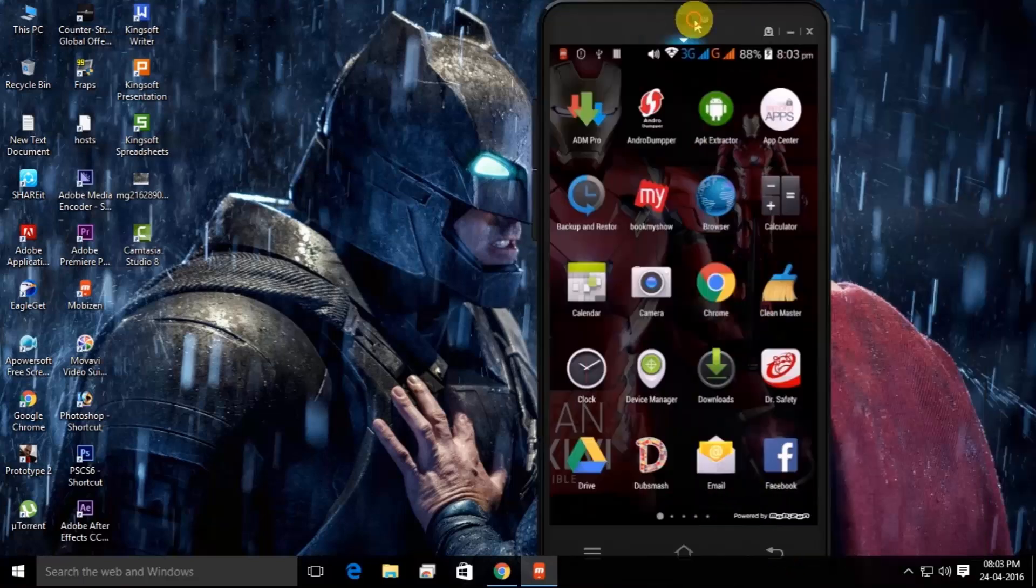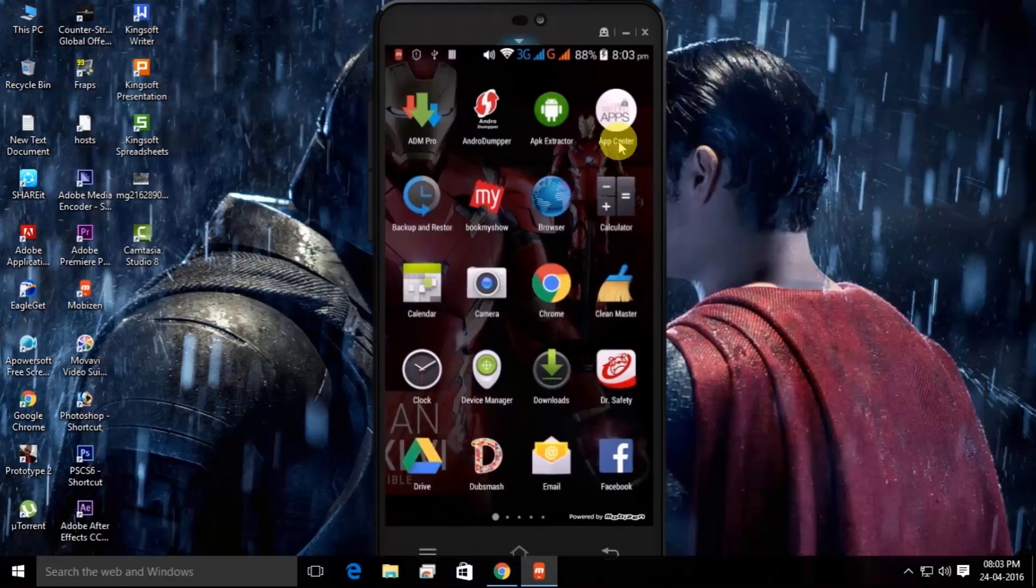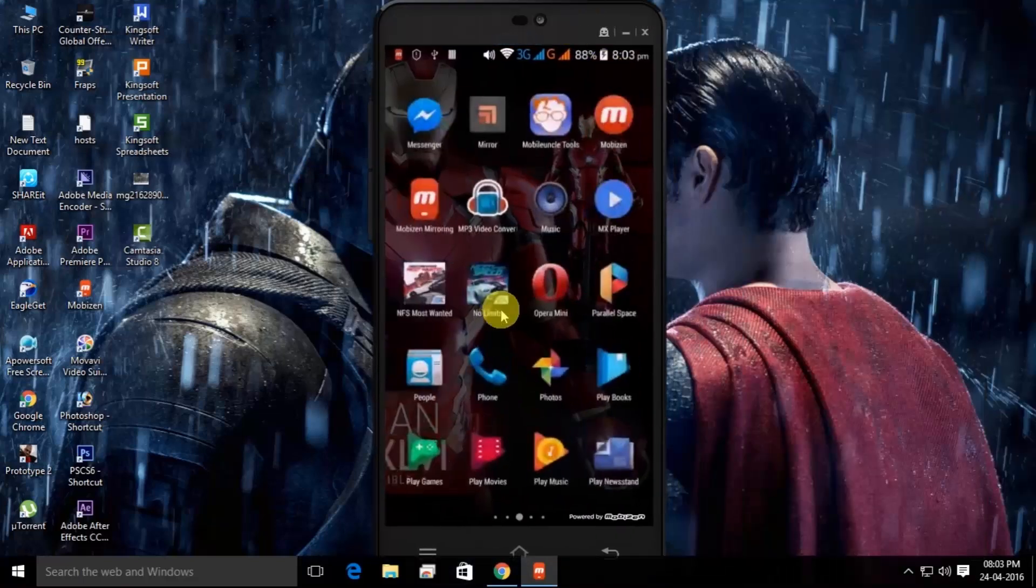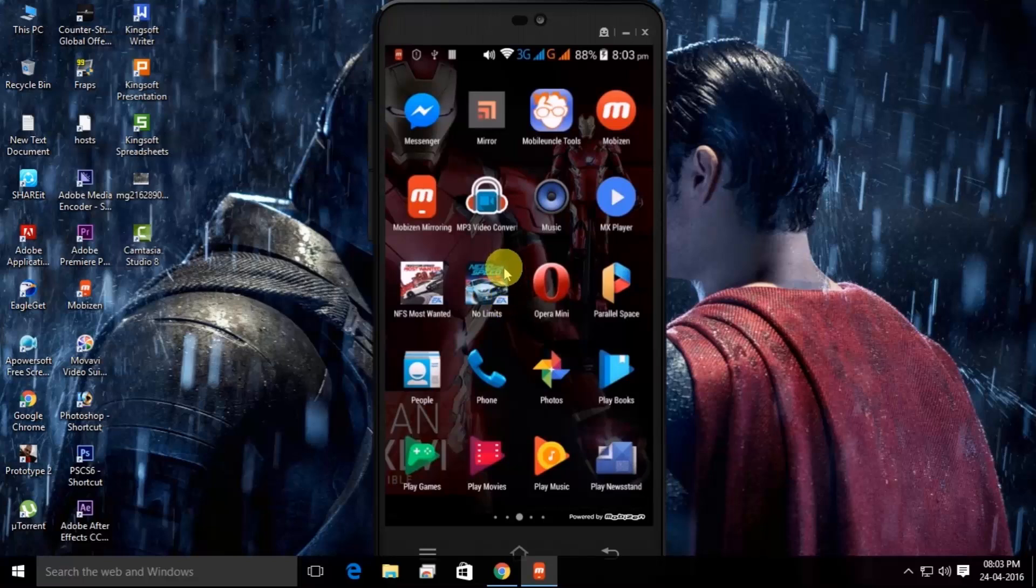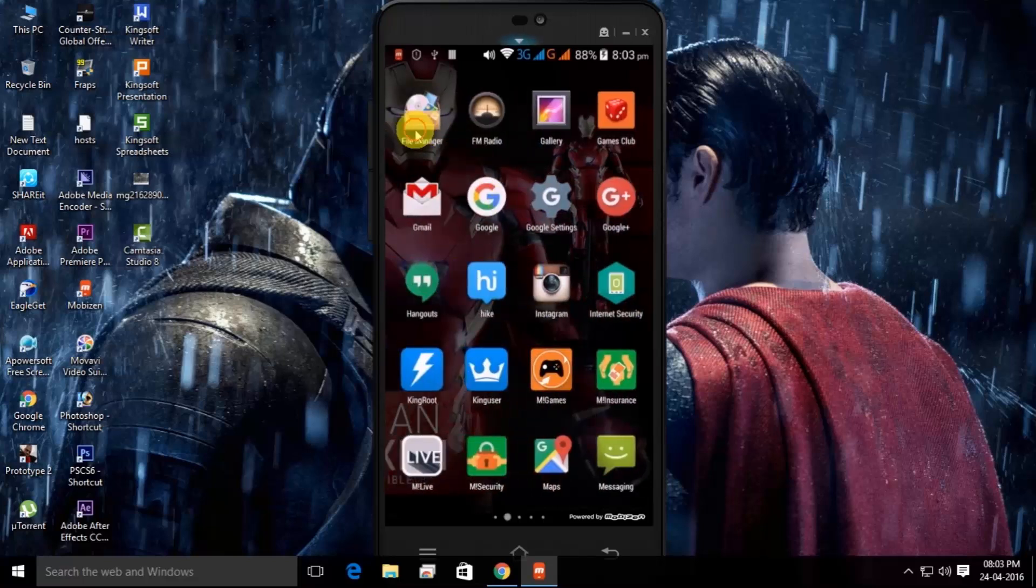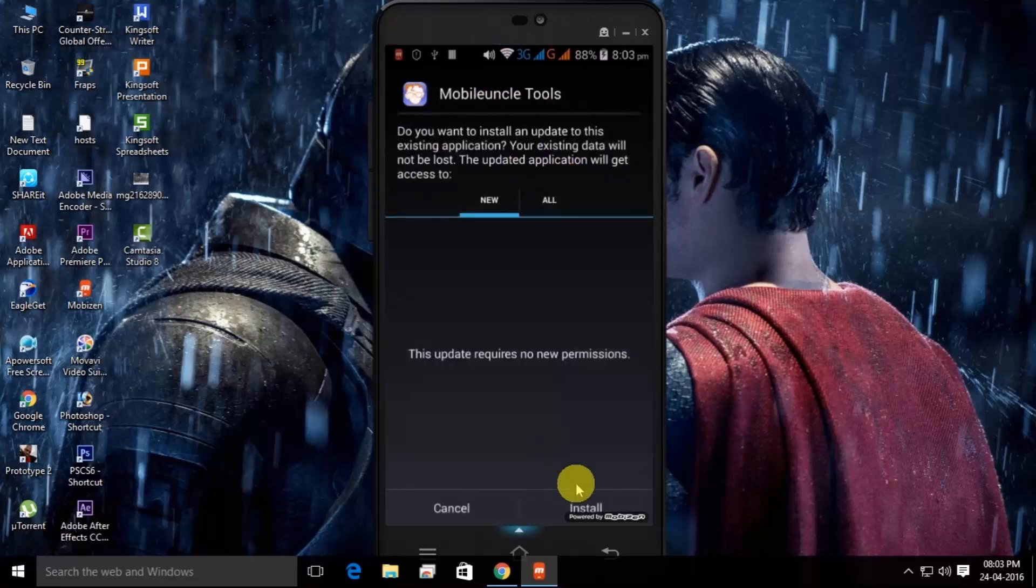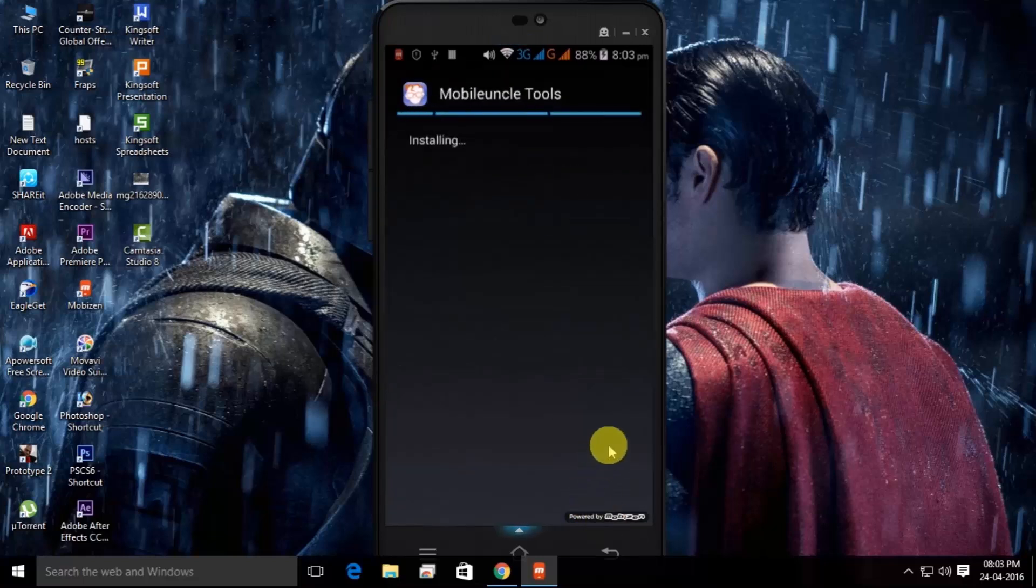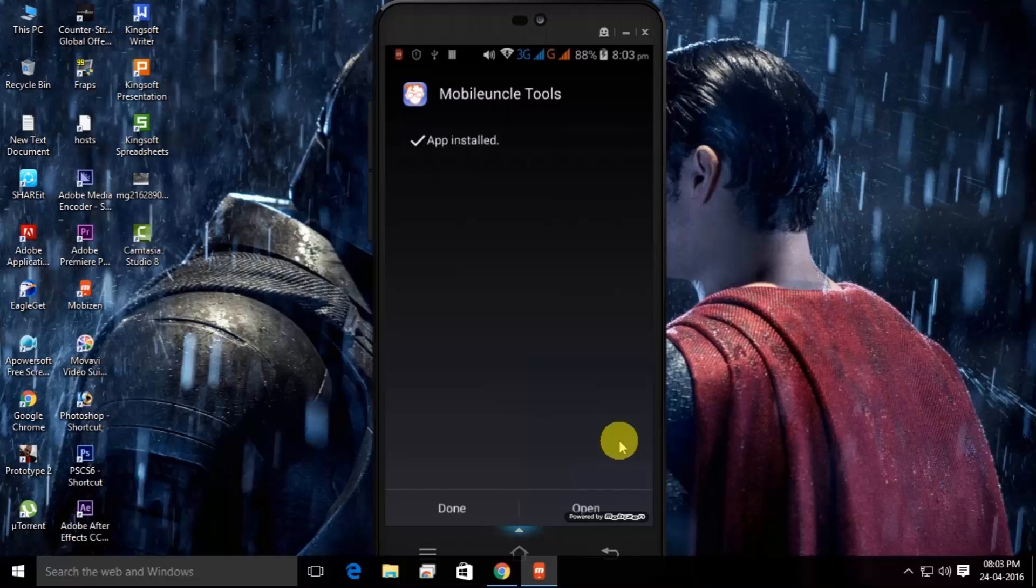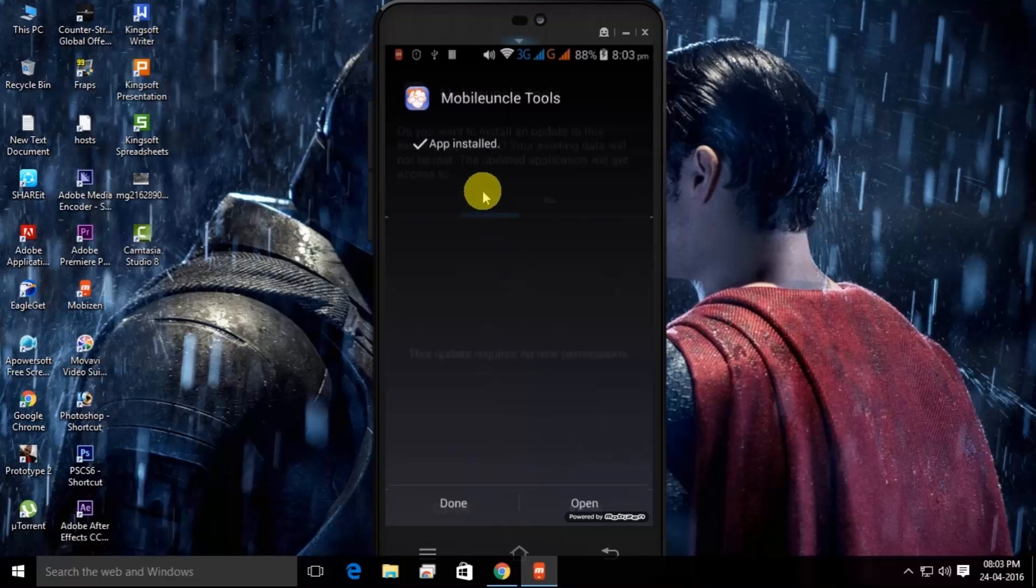Now come to your mobile. What you need to do is just browse your file and install Mobile Uncle Tools. I'm just going to install it. You need to also do that.